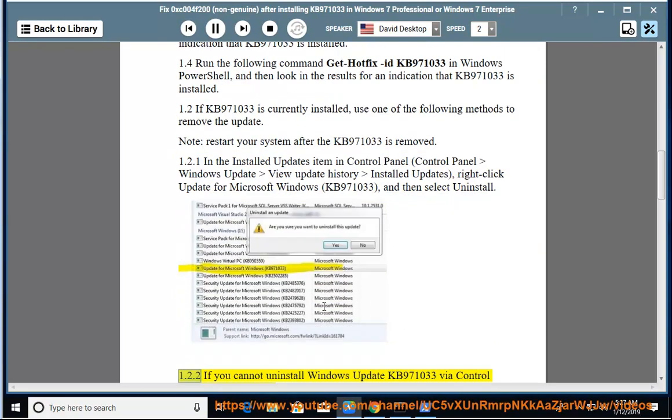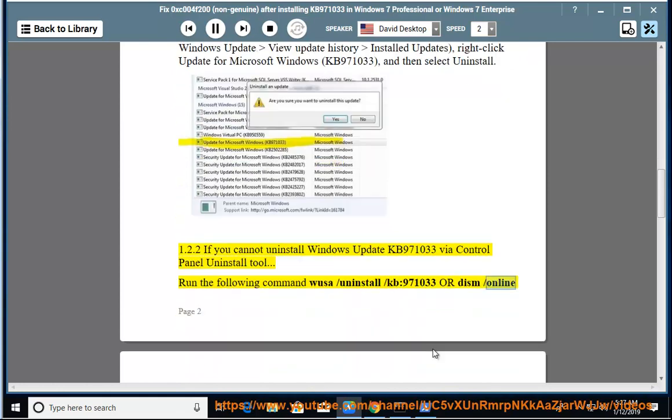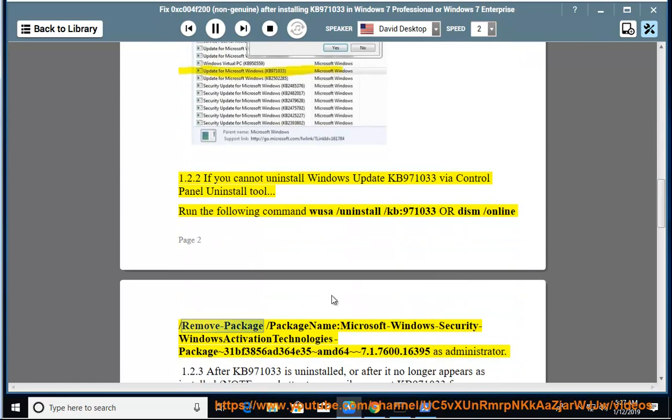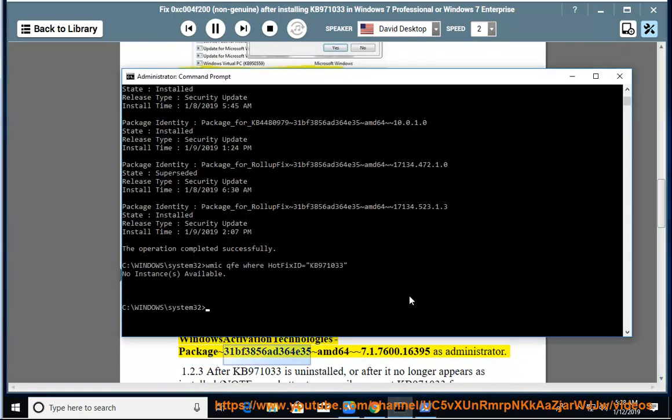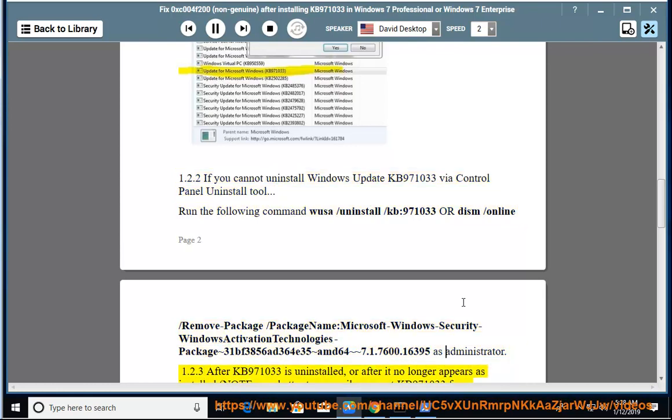1.2.2: If you cannot uninstall Windows Update KB971033 via Control Panel Uninstall tool, run the following command: wusa /uninstall /KB:971033 or dism /online /remove-package /packagename:Microsoft-Windows-Security-WindowsActivationTechnologies-Package~31BF3856Ad364E35~amd64~~7.1.7600.16395 as Administrator.